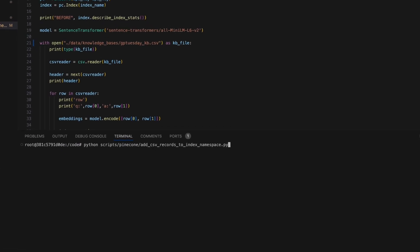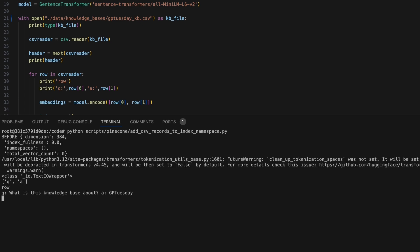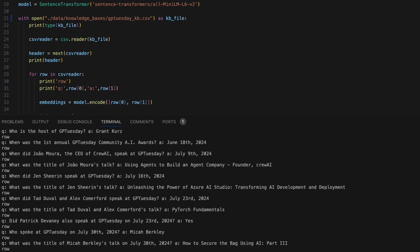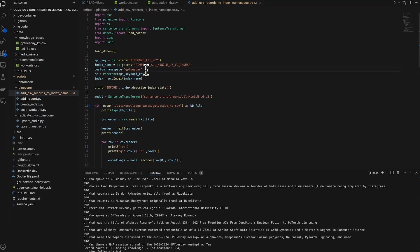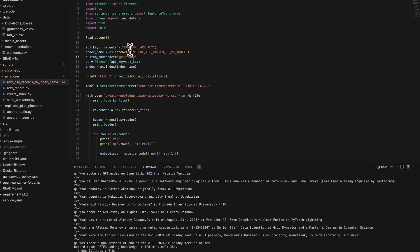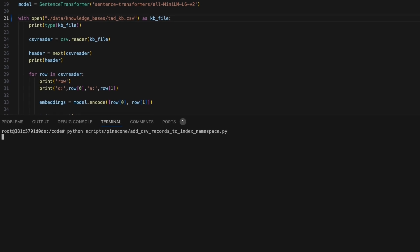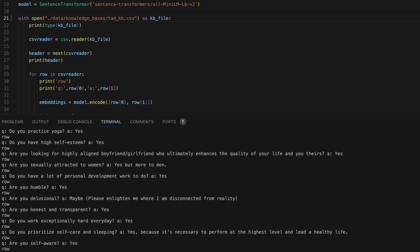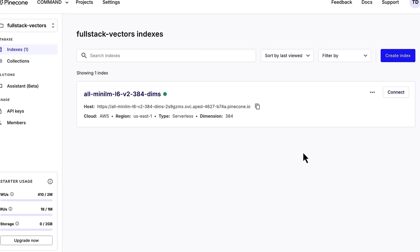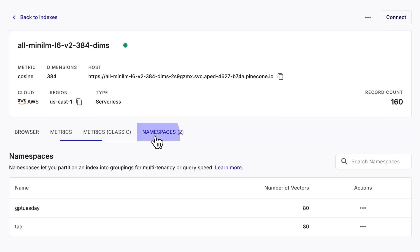First, let's upload the Q&As related to GPTuesday. And second, let's upload the Q&As related to TAD — aka me. Now that we've ingested the data for our two knowledge bases, we should see some vectors as well as some namespaces inside of our index.